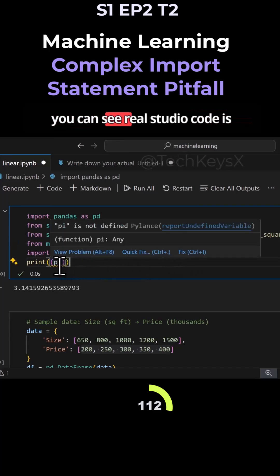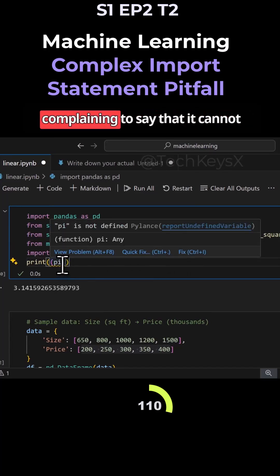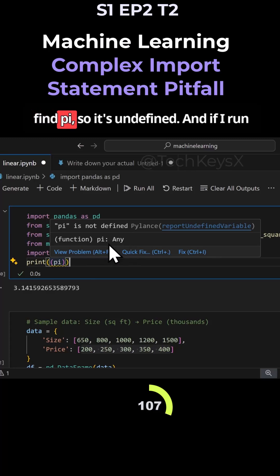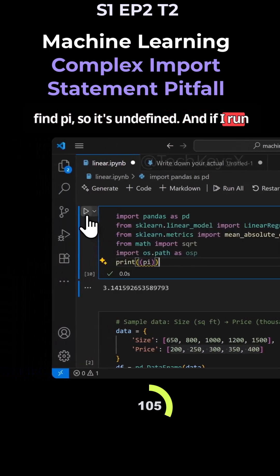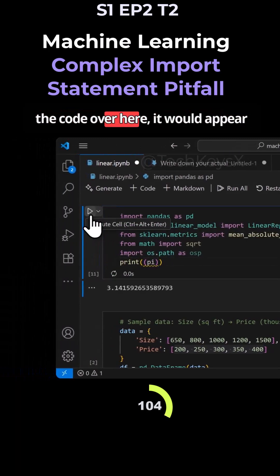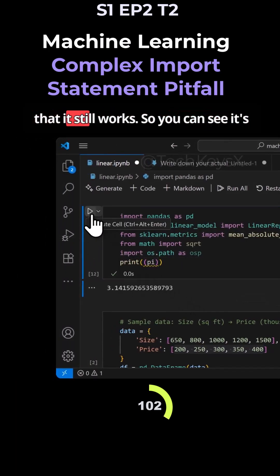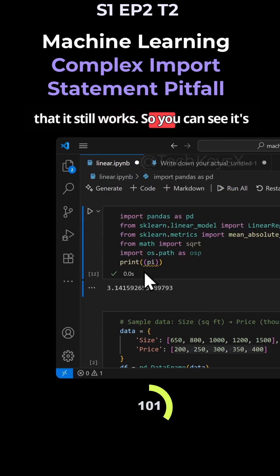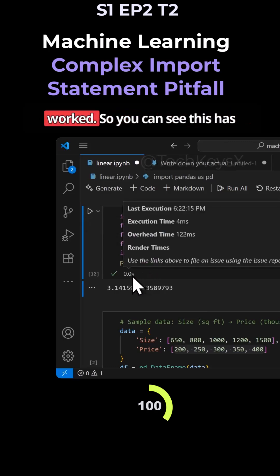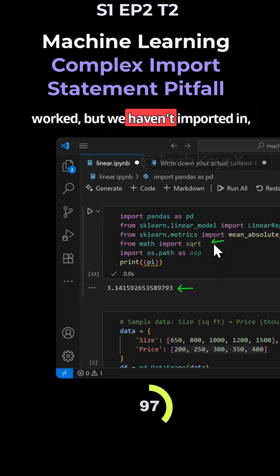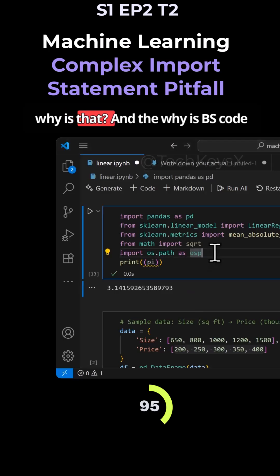Now you can see VS Code is complaining to say that it cannot find pi, so it's undefined. And if I run the code over here, it would appear that it still works. So you can see it's worked, but we haven't imported it in. Why is that?